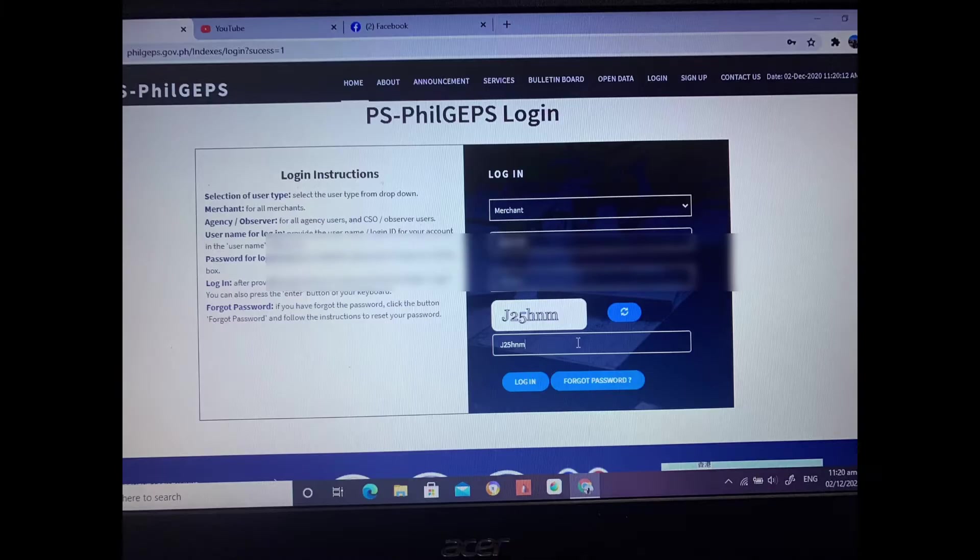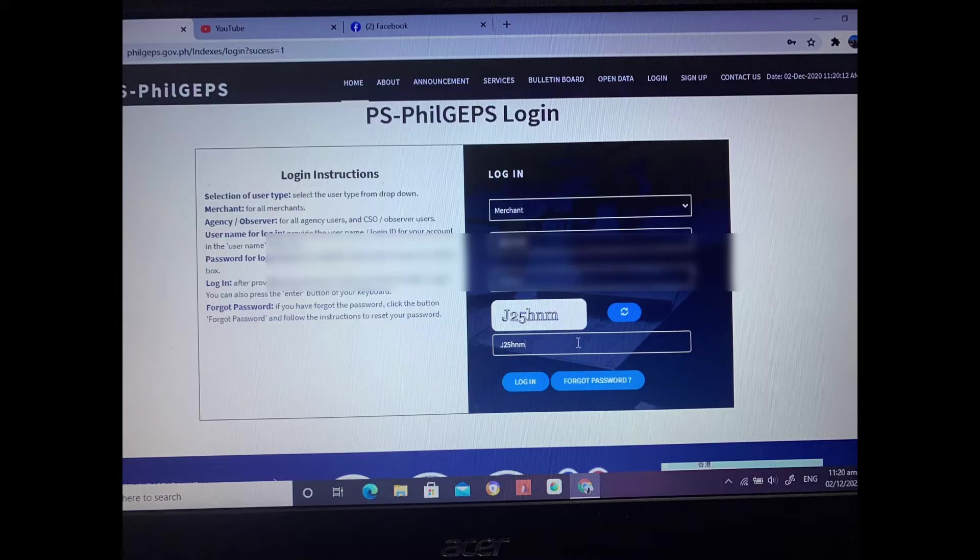And then you'll re-login now. When you re-login, choose merchant, then the username and password you chose.